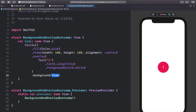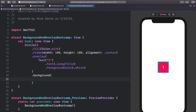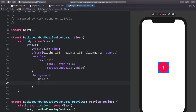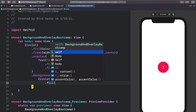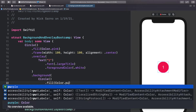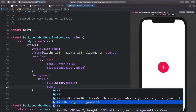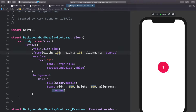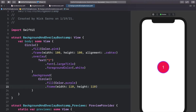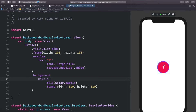We can also do combinations of overlays and backgrounds. Let's call dot background and add another Circle filled with Color.purple, with a frame of 110 by 110. Now you can see the purple circle is behind our original circle, and the overlay text is in front — backgrounds behind, overlays on top.